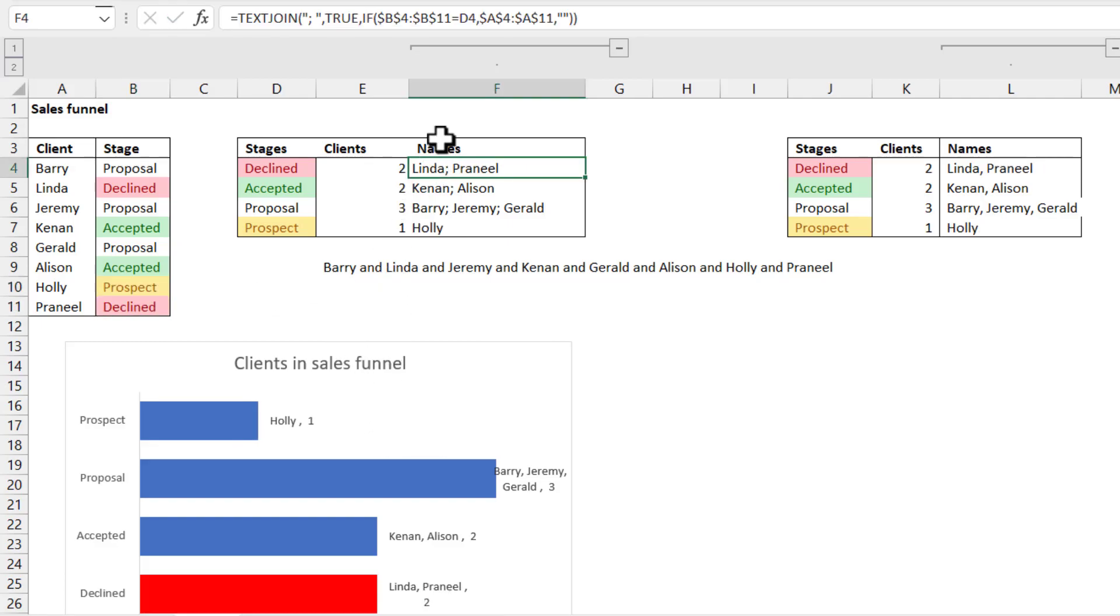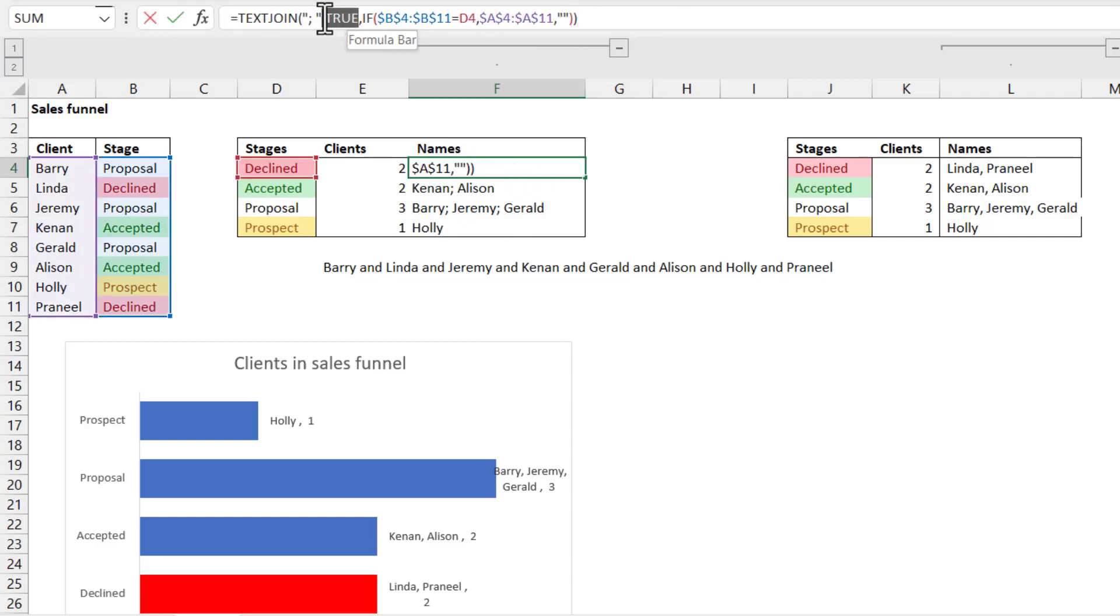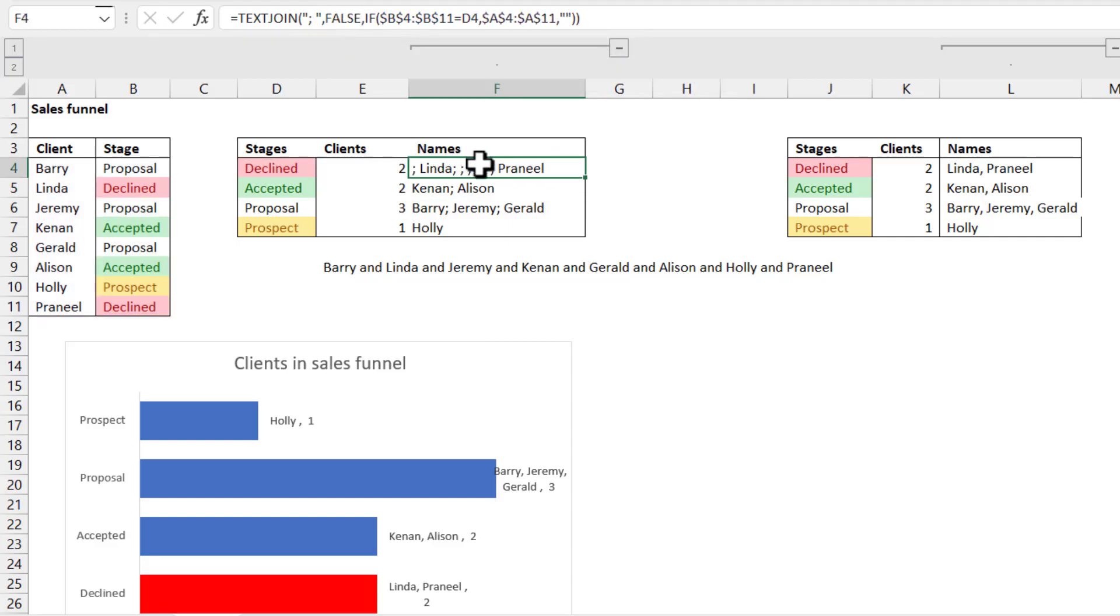So that is broadly how to do it with TEXTJOIN. Notice that the true is really important here. If this was false, then it would give me this answer, which is not what I want. I want it to exclude those if that happens.